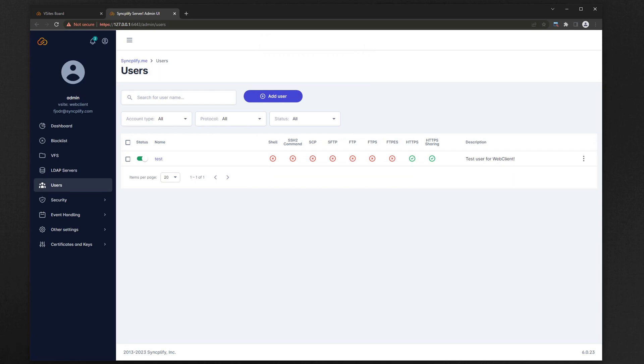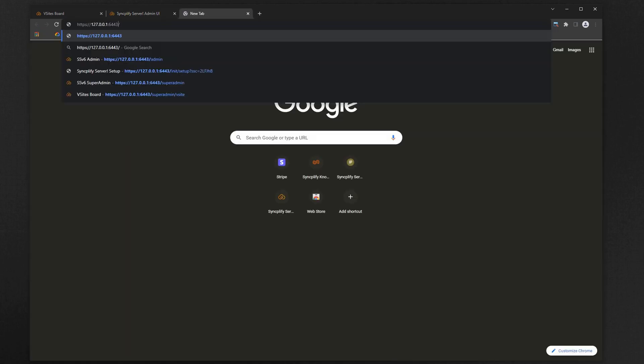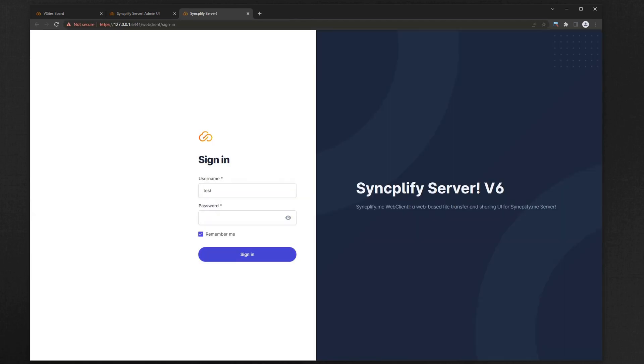Everything is ready. Now let's point our browser to whichever port we selected for WebClient in our bindings and see if it works. Let's login with the username and password of the user we just created.